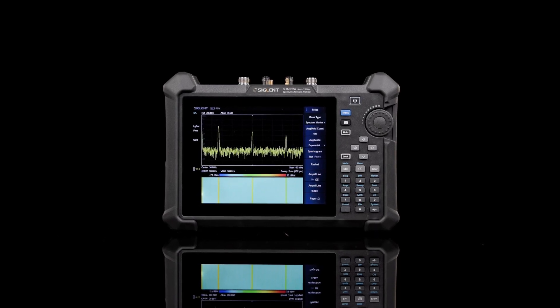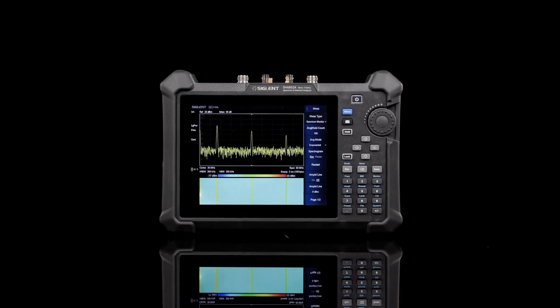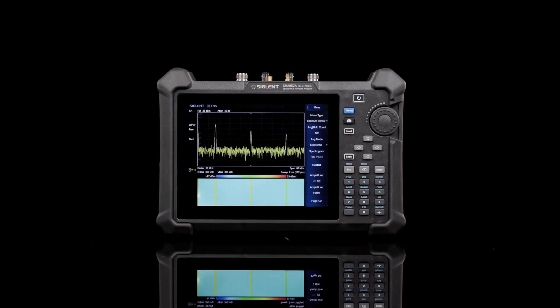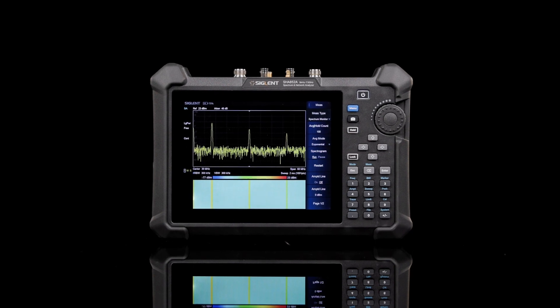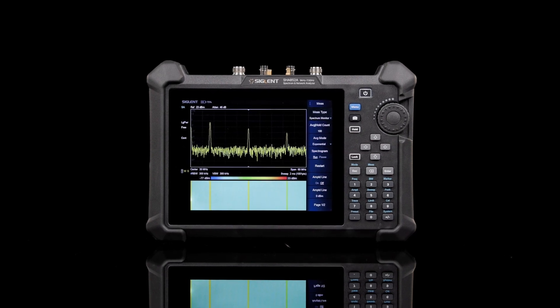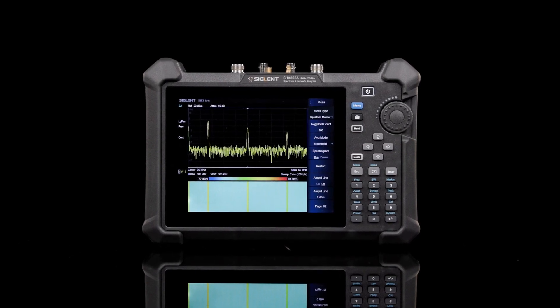Any signal, anytime, anywhere with the Siglent SHA-850A handheld spectrum and vector network analyzer.